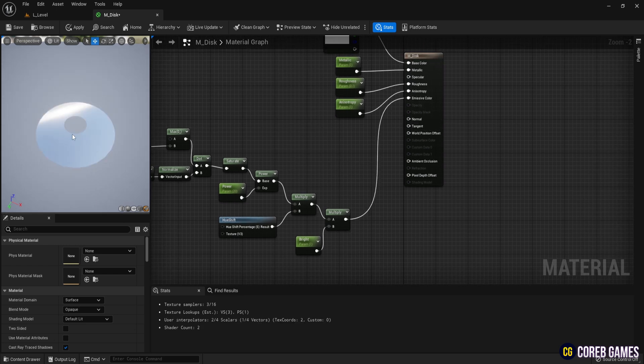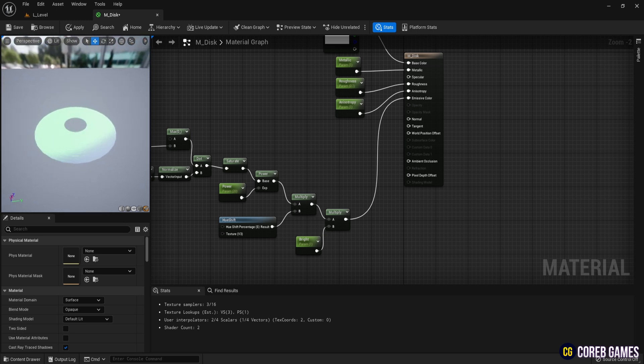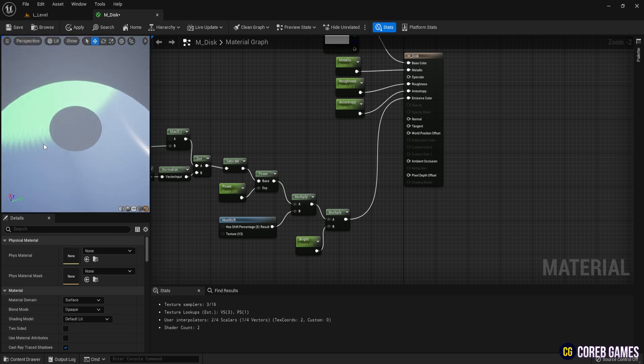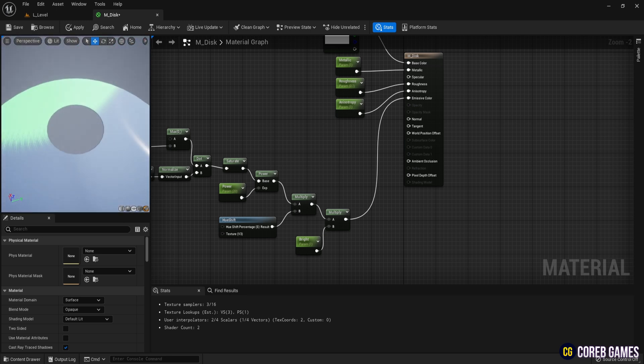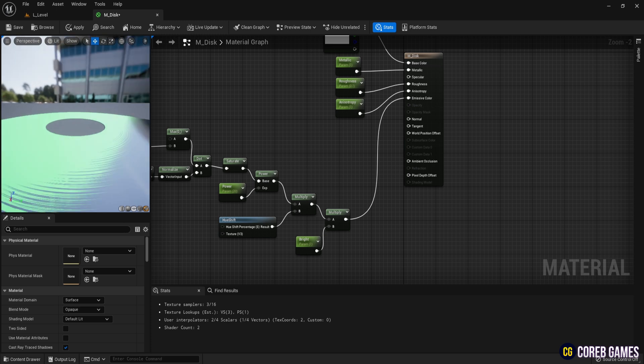When you move the preview, you'll notice that the color changes depending on the viewing angle, the normal map effect is also visible.